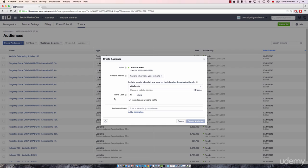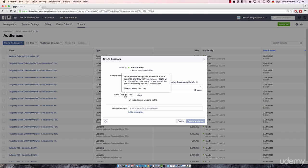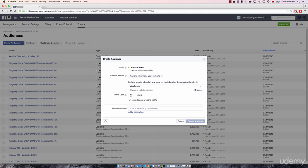Then, this is also a pretty important section. You can specify the number of days people will remain on your retargeting list after they visit your website. You can say, I want to keep visitors for only a day.